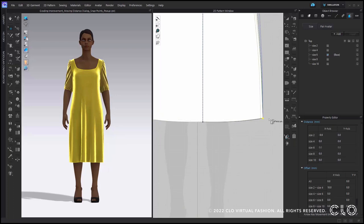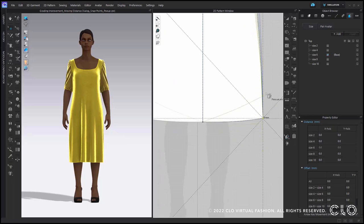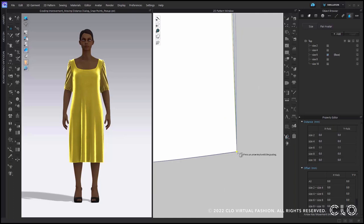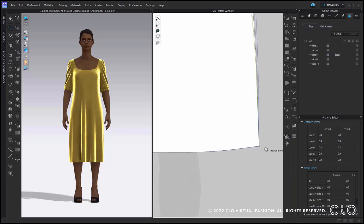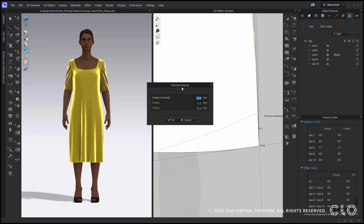Another improvement is that we have included some guides. If you hold shift on your keyboard while moving the points, you will get X, Y, and 45-degree axis guides. If you hold control on your keyboard, you will have the extension of the current pattern outlines. We have also included a precision box option while using the edit grading each tool. While moving the point, if you simultaneously right click, you will have the precision box allowing you to move the point within a certain distance.